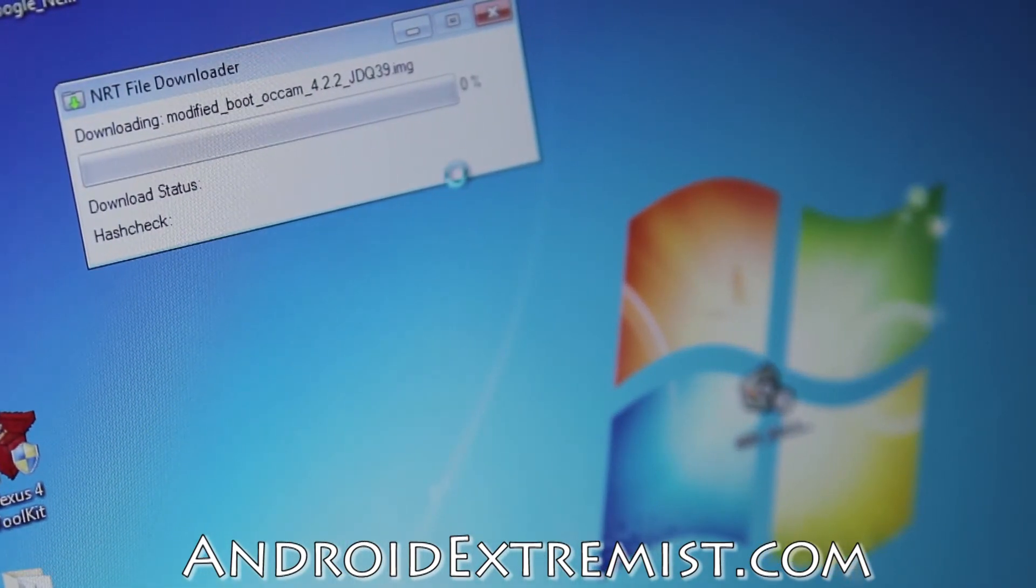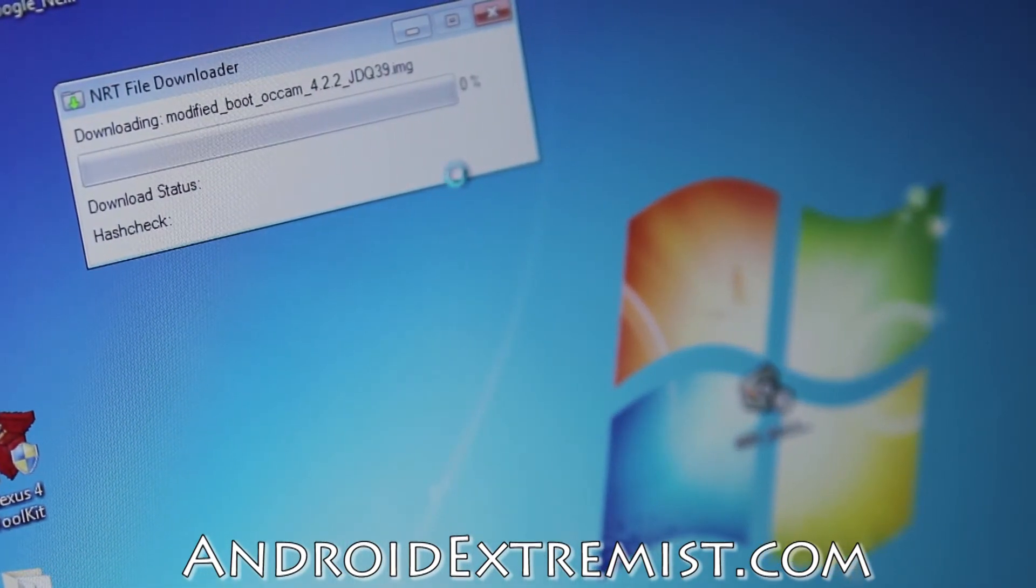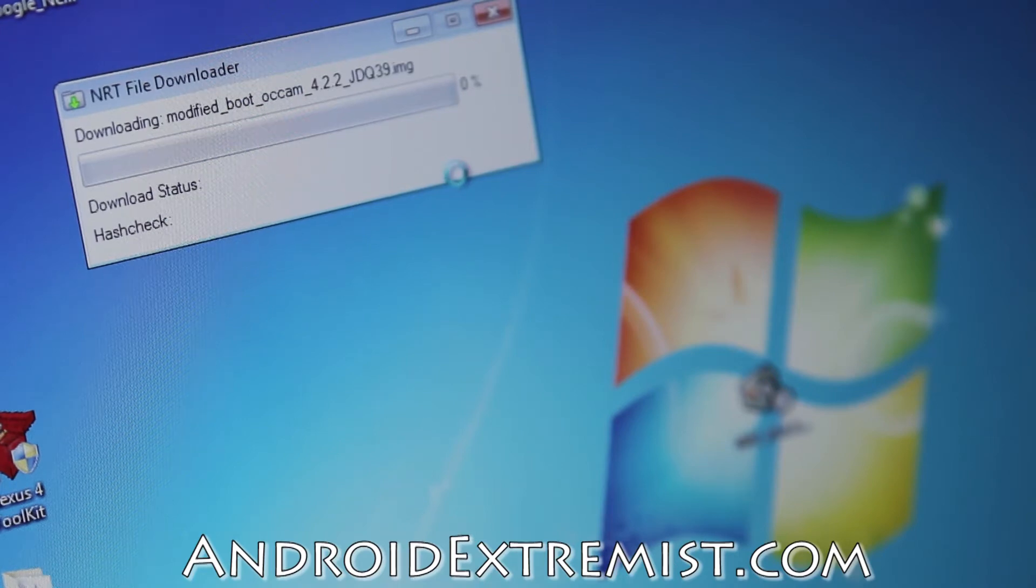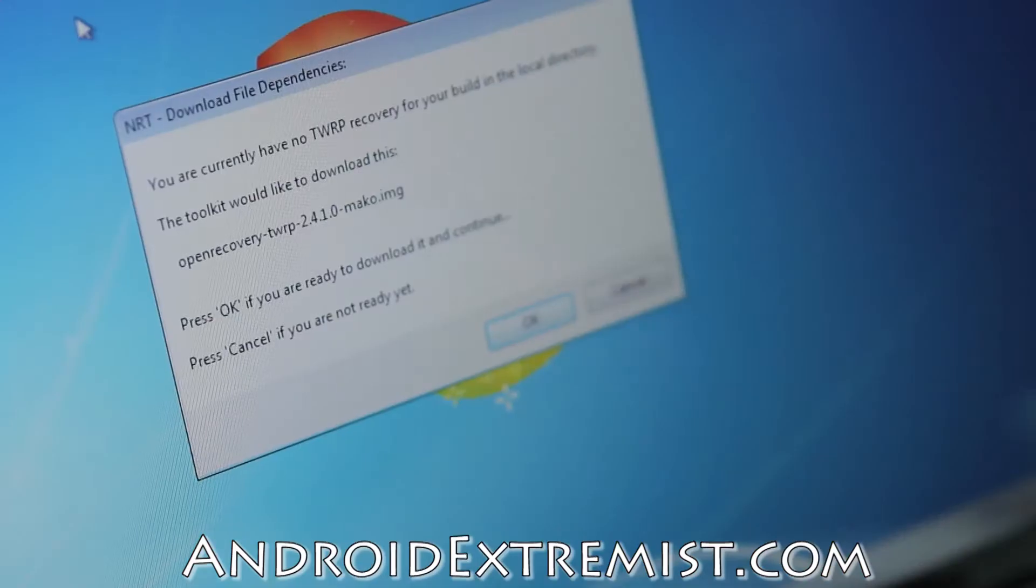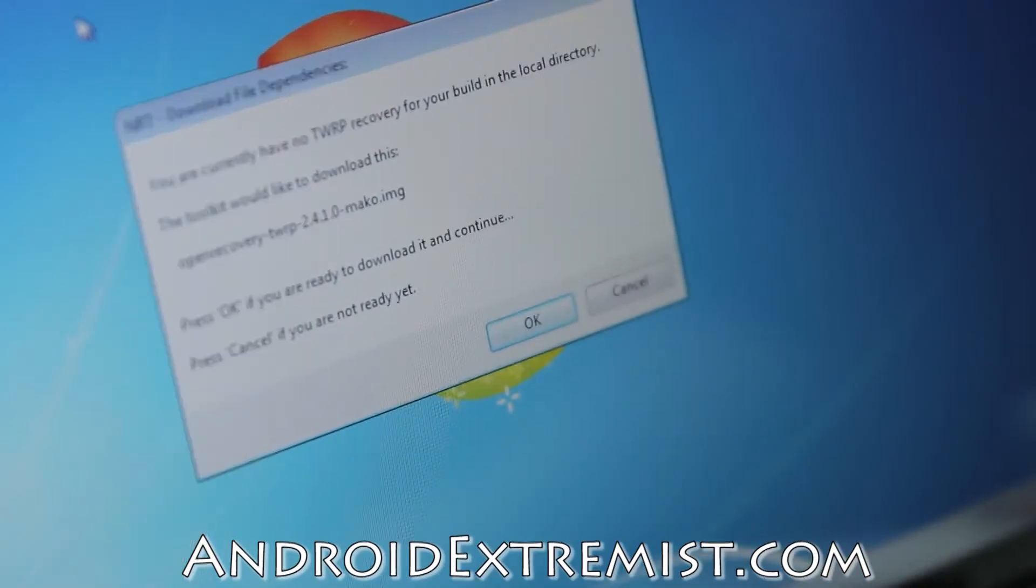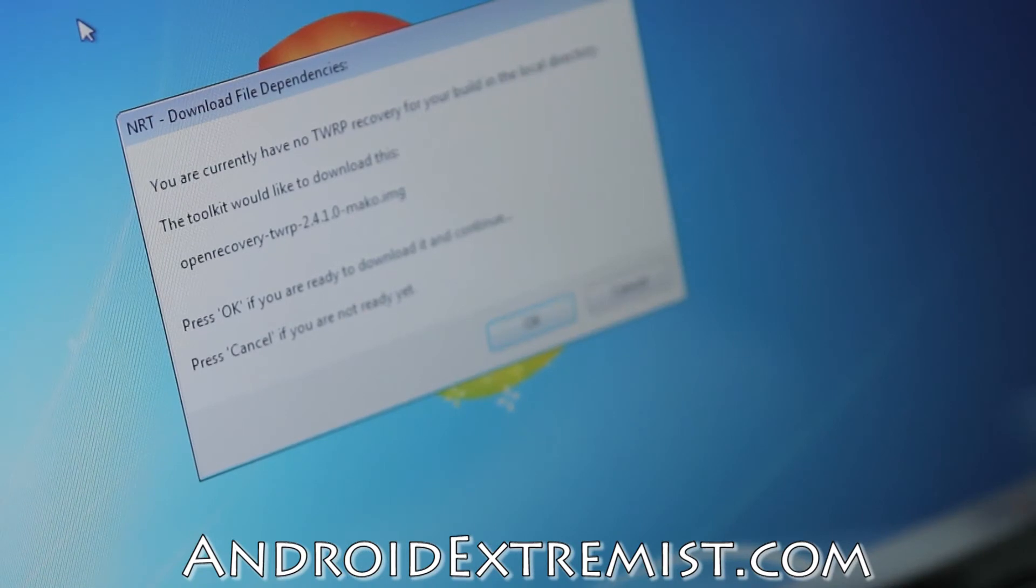Now it's downloading stuff, so I'm going to be back once it finishes downloading. Hey guys, so once it finishes downloading it will give you this.